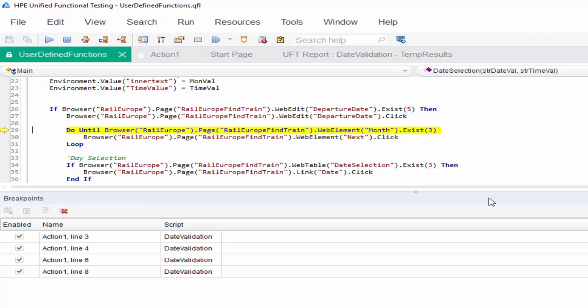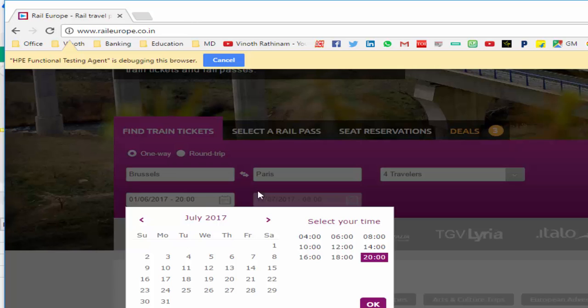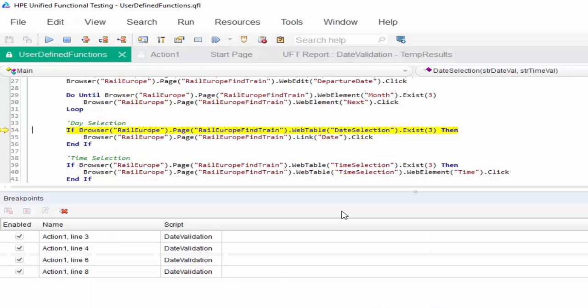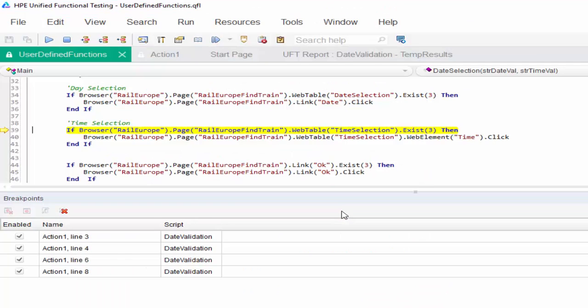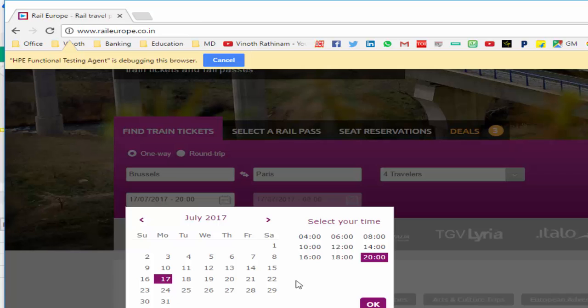So the first step is it clicked on the departure date. Then what it exactly does is I will show in the application - it clicked on this particular link. The particular window came. So then the next step it clicked on this arrow button. Now the July window is available. Then it is clicking on the date. And finally it is clicking on the time.